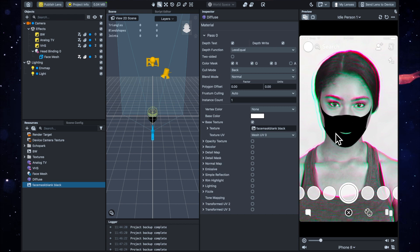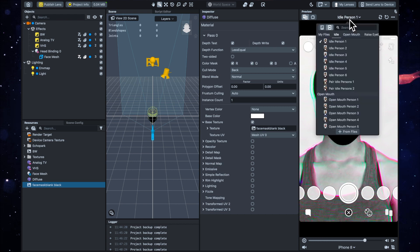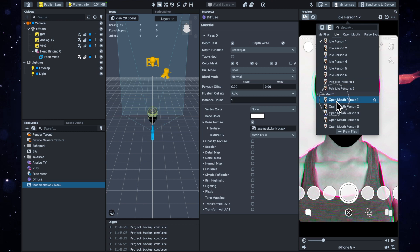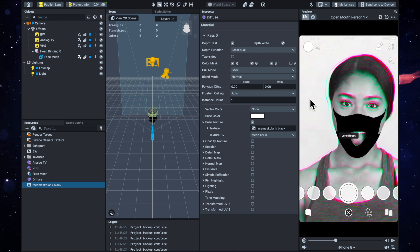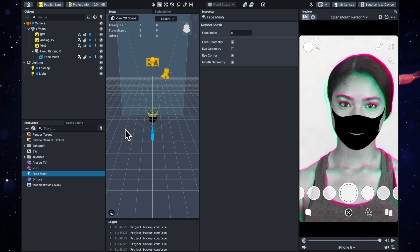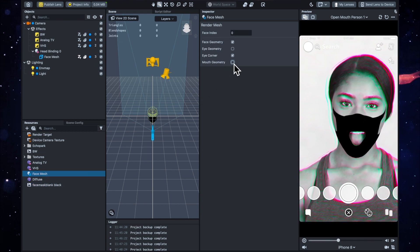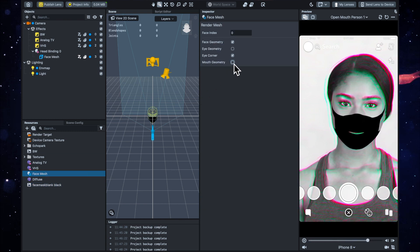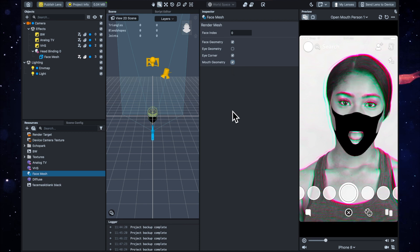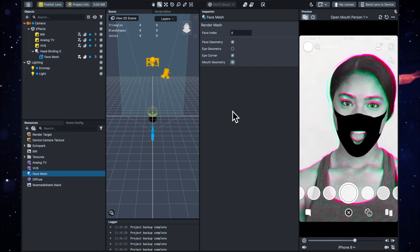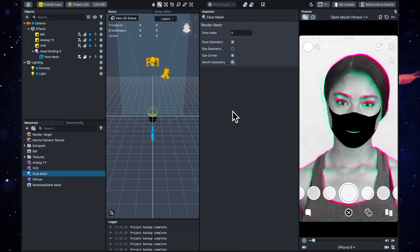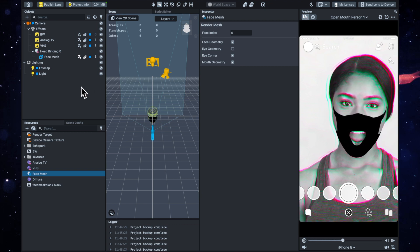So you'll see now that this mouth—especially if we get an open mouth video—you'll see that it's not actually filling the mouth, even though we have got mouth geometry ticked. It doesn't seem to work. I'm not really too sure why, but I have figured out a workaround, so I'll show you that now.